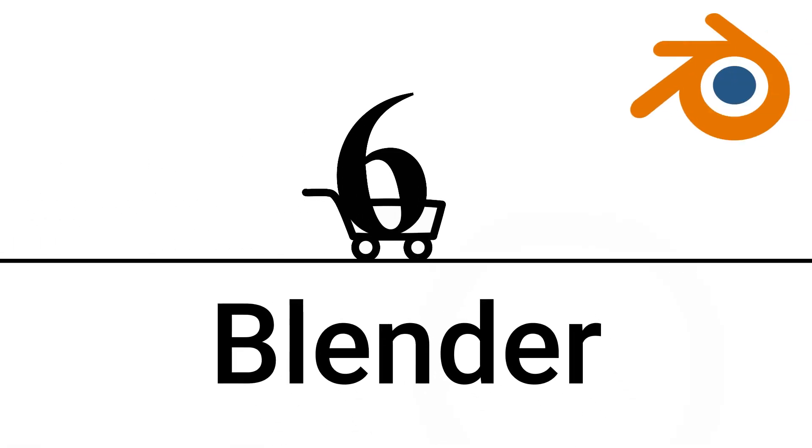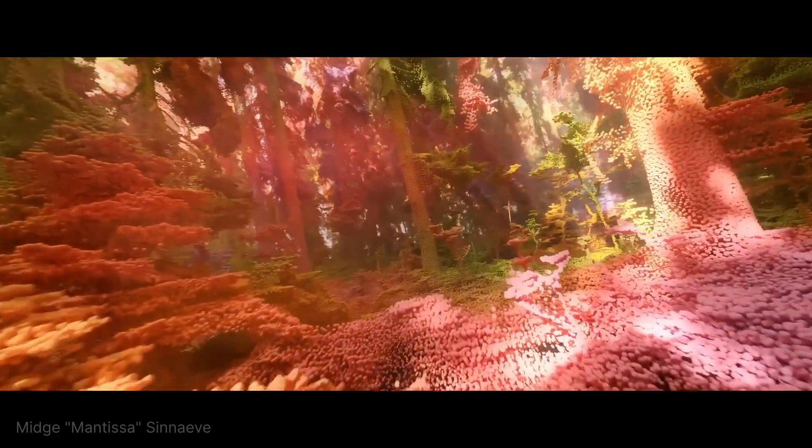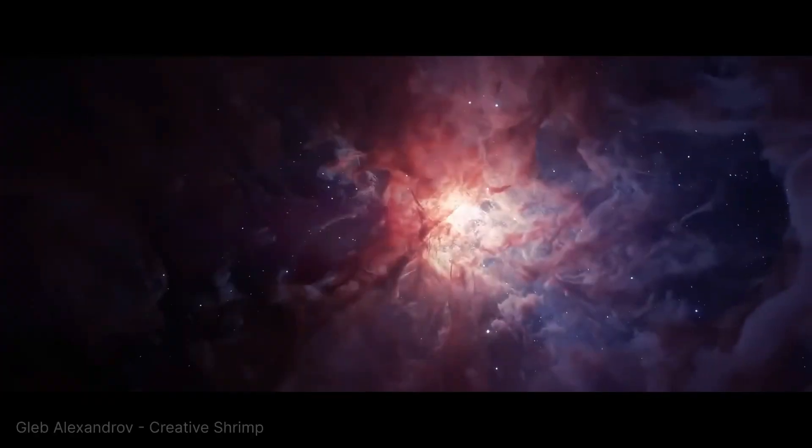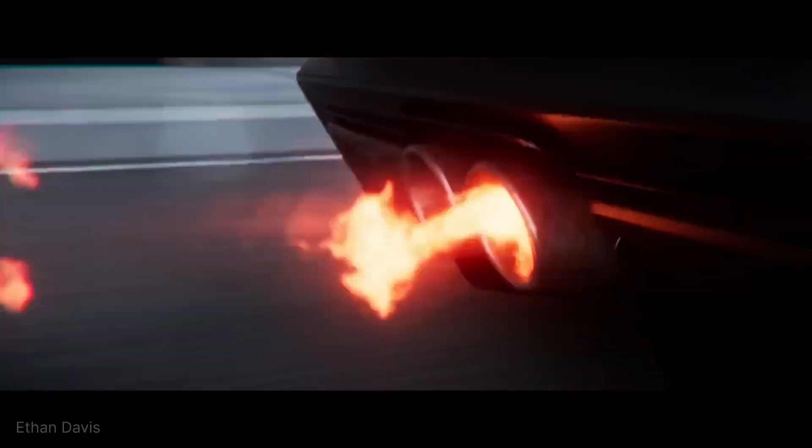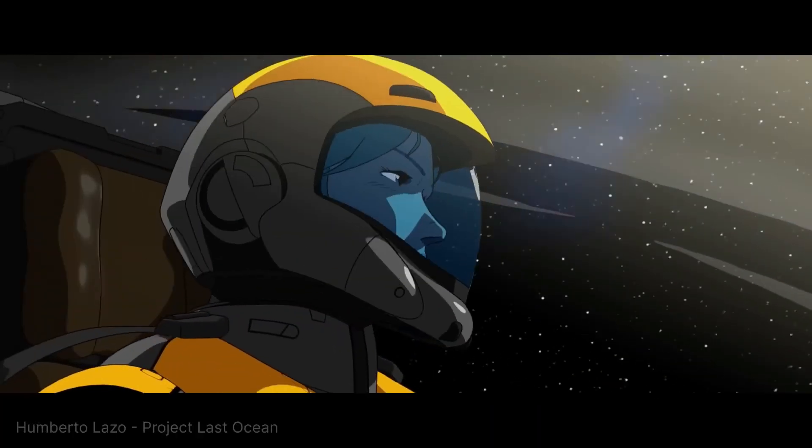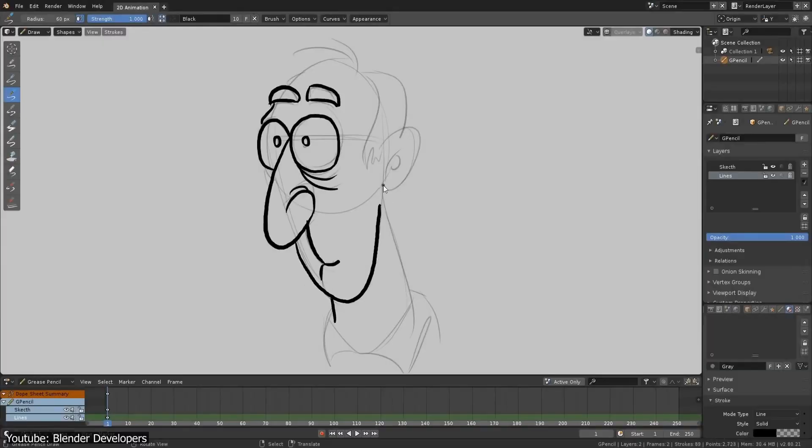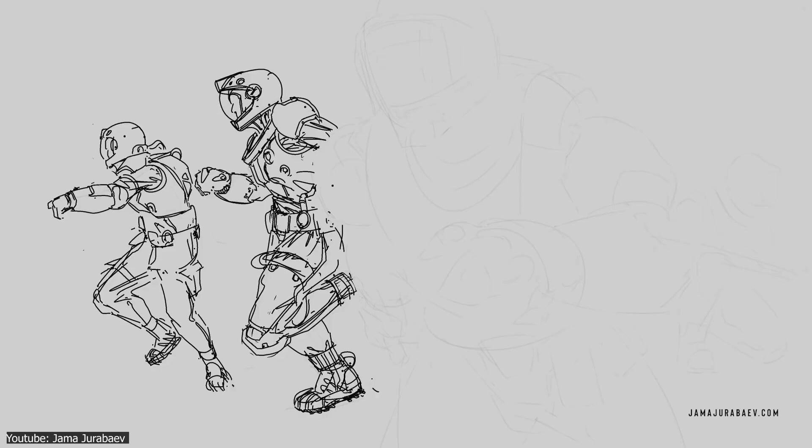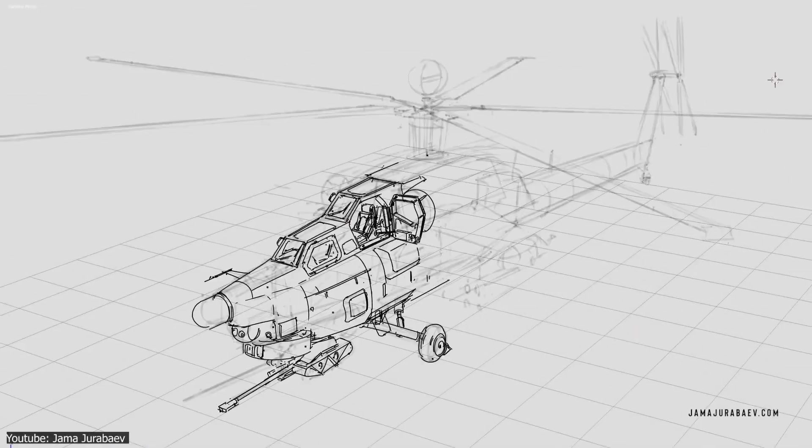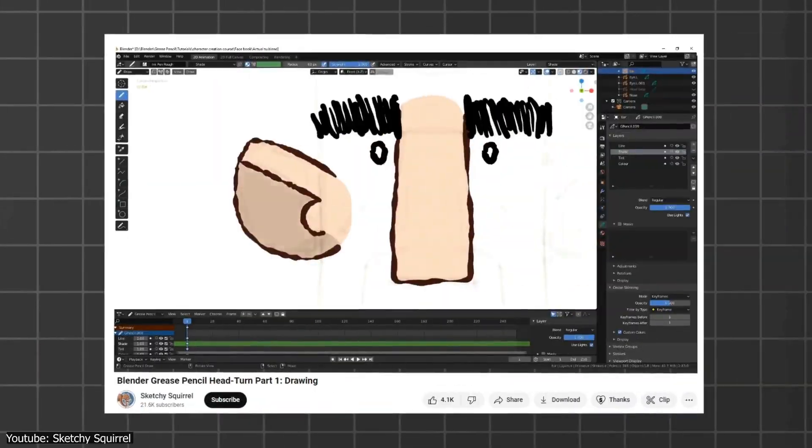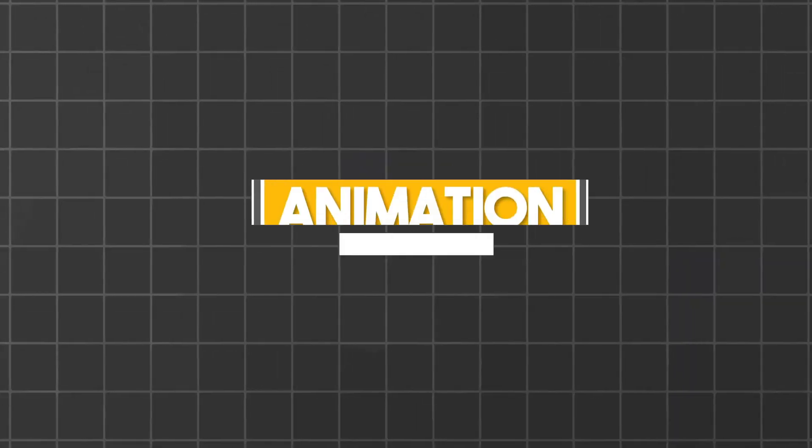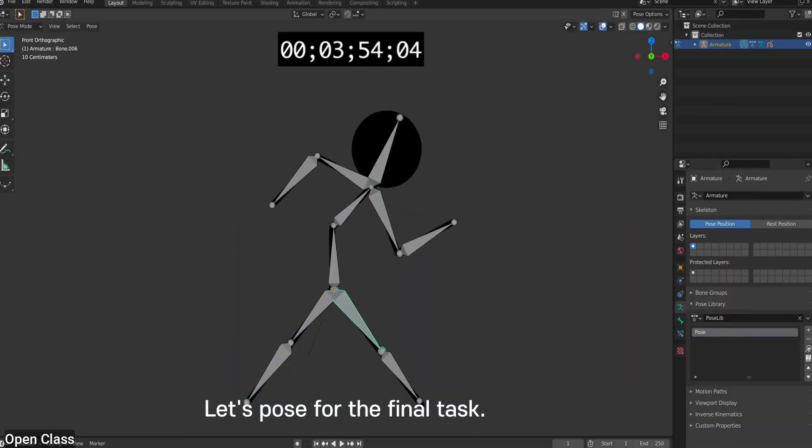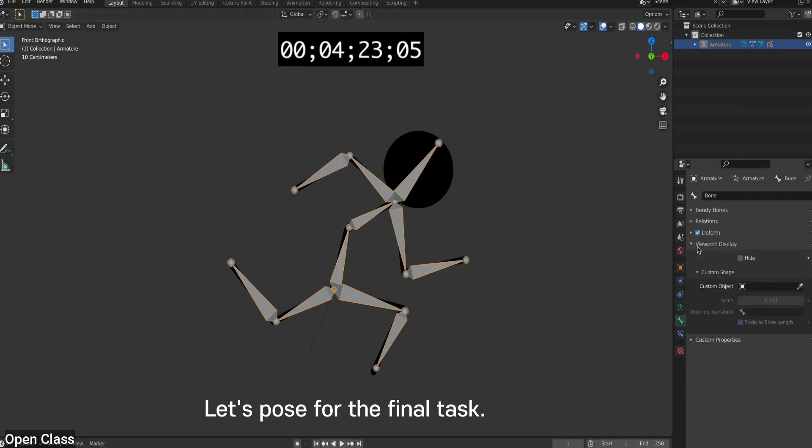And last but not least, we've got Blender. It's one of the most powerful free animation tools out there, and it's used by professionals for both 2D and 3D animation. The crazy thing is, even though Blender is mostly known for 3D modeling and rendering, it's actually amazing for 2D animation, too. Blender uses something called Grease Pencil, which lets you create frame-by-frame 2D animations just like you would with a traditional pencil and paper. It's perfect for stick figure animations, because you can design characters and separate each body part into different layers, so you have total control over each movement.